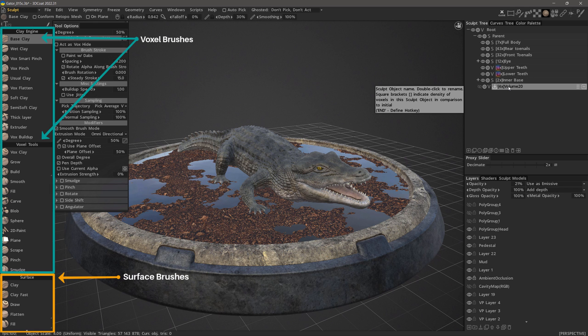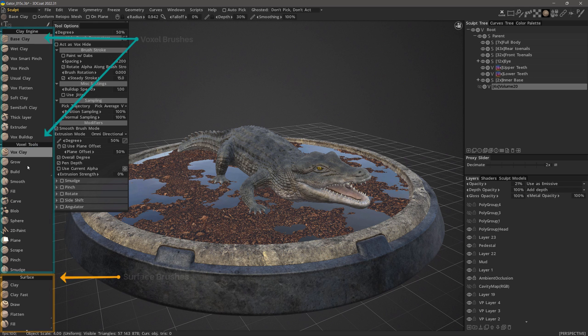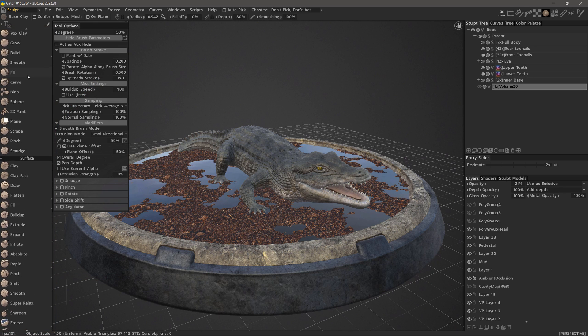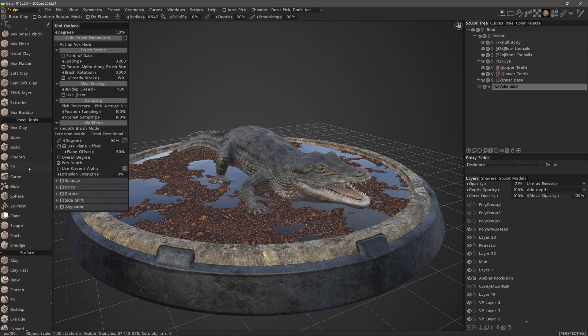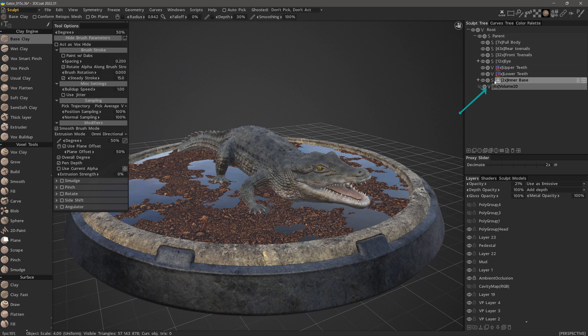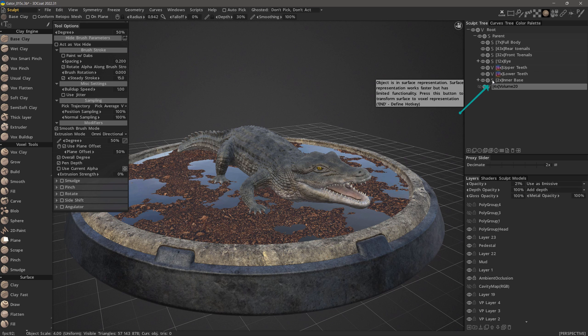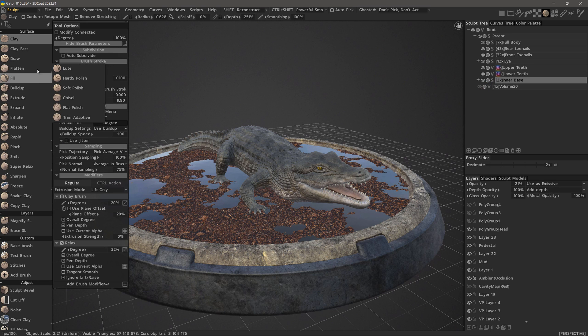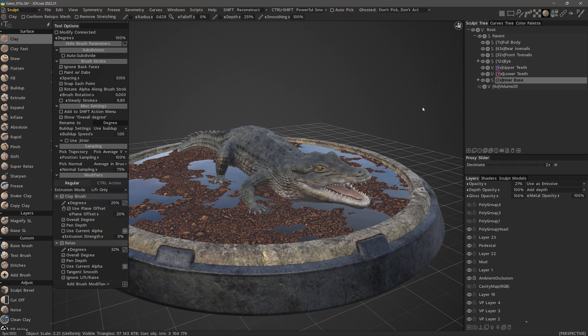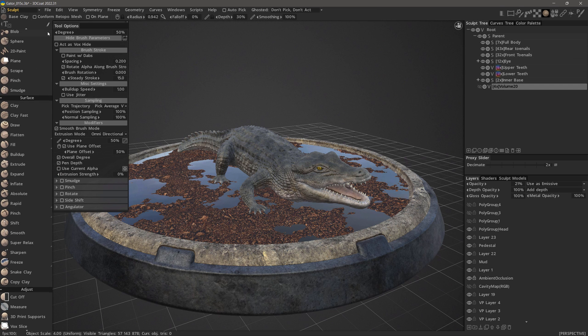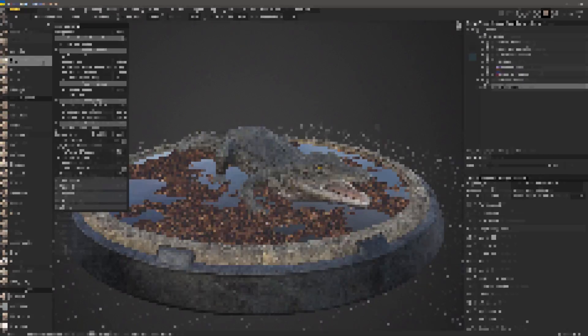Meaning both voxel and surface brushes are available and they can be used interchangeably. In the Sculptree panel, a V indicates your layer is in voxel mode and an S indicates it's in surface mode. You can see the surface brushes in surface mode are the very same ones available in voxel mode right beneath the voxel brushes.